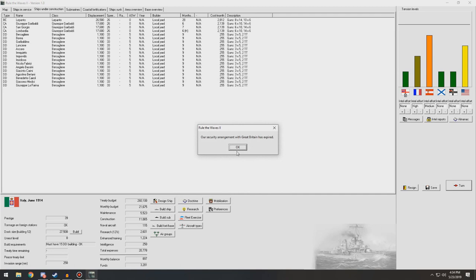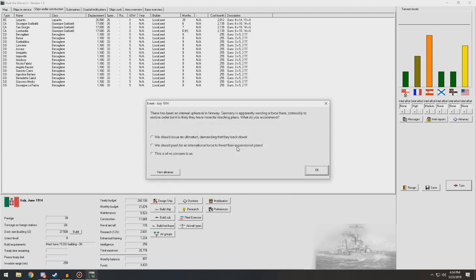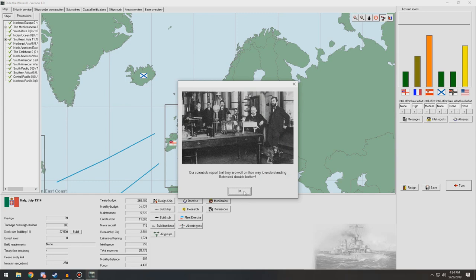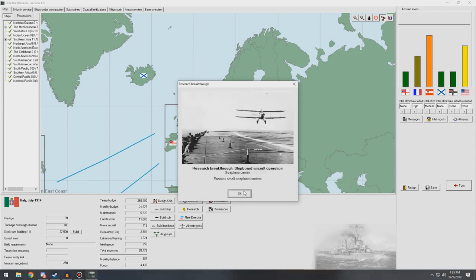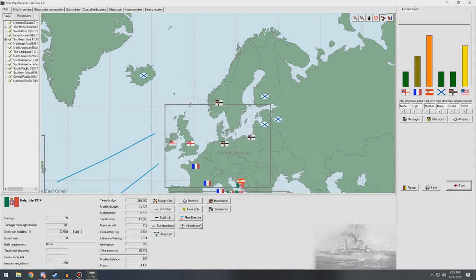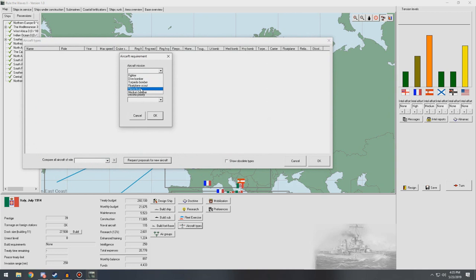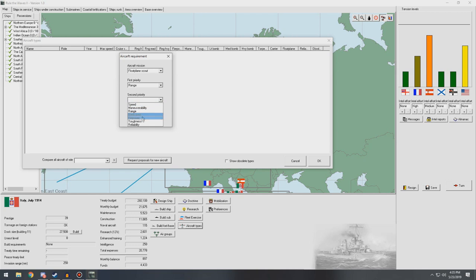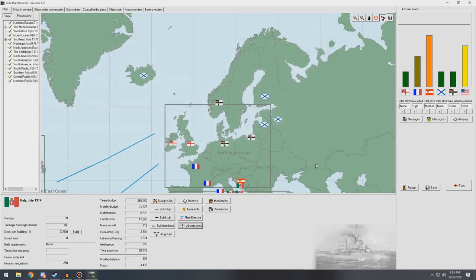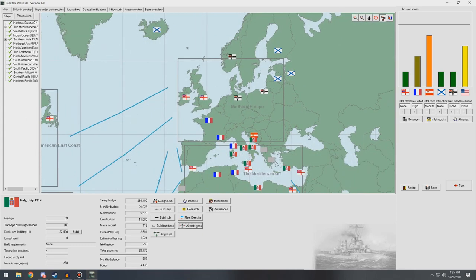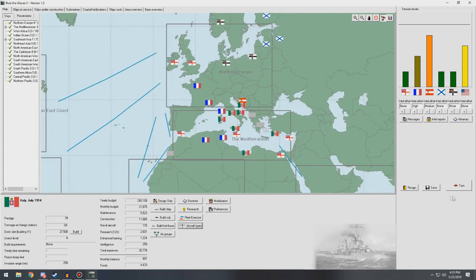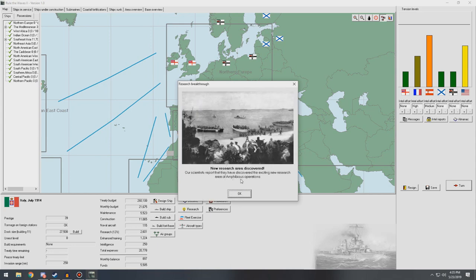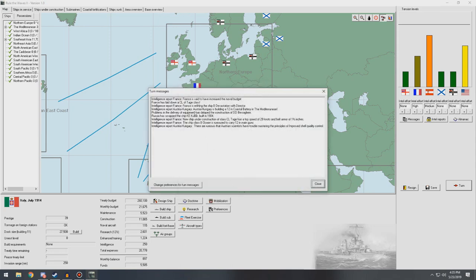We're going to halt construction on one of those cruisers. Move forward. You're receiving much face of building number of destroyers. That's great. National people in Norway. It's no concern to us. Germany took control of Norway. Enable small seaplane carriers. Okay, that's something. We don't have seaplanes. Let's go ahead and let's see about a floatplane scout. I want range and reliability. Okay. That's being sent out. I guess we'll see what they come up with. Panama Canal now exists. And the BS operations is now a research area we have available to us.